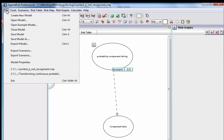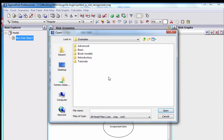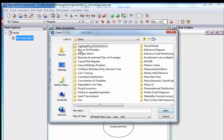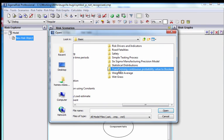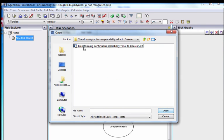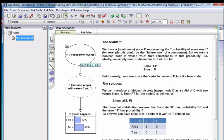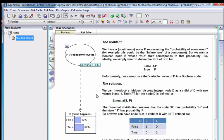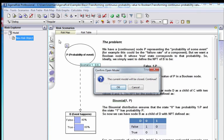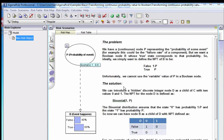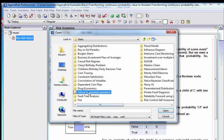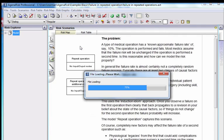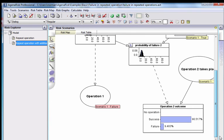If you open the example models, you'll see in basic here, we've actually got that very model. Again, there's the hidden node, and it's all explained nicely there, and you can see it. And we've actually got a nice little example, also in basic, called failure in repeated operations.